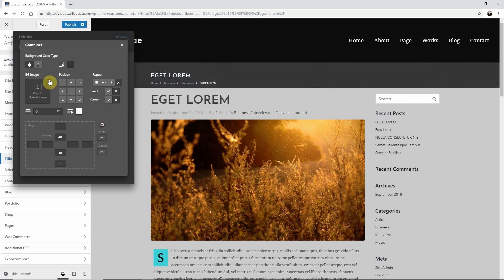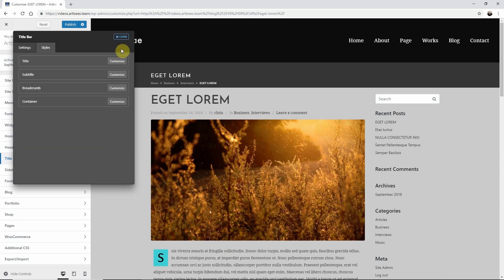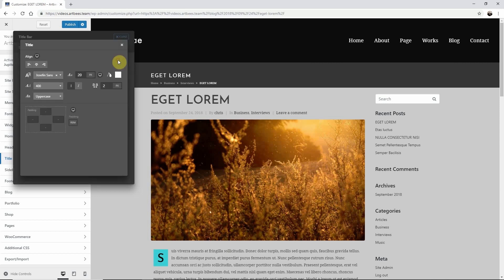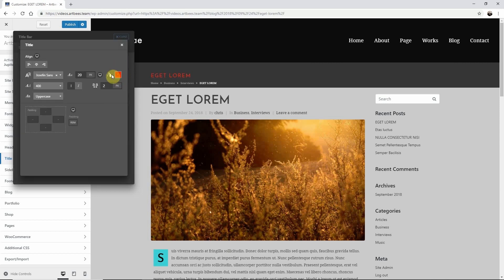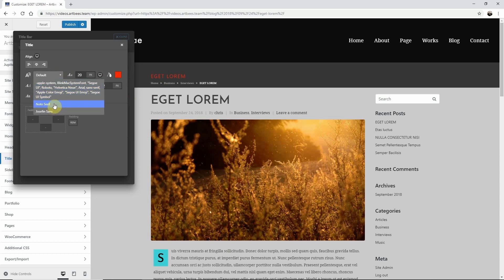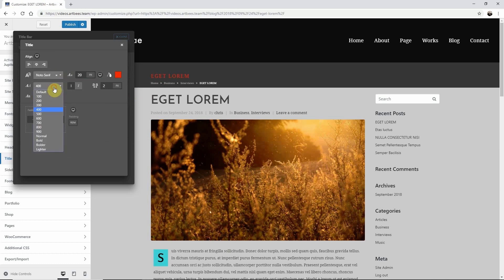Now let's close this box and adjust the title. Here I can change the color and other various elements to match the design that I have in mind. Once you're happy with the style of the title click X.